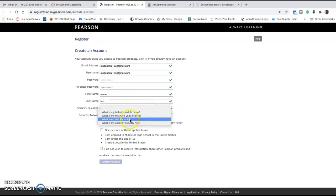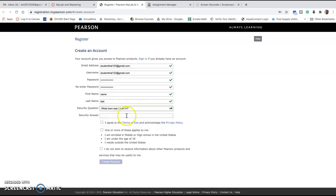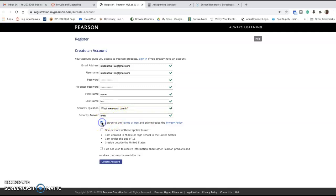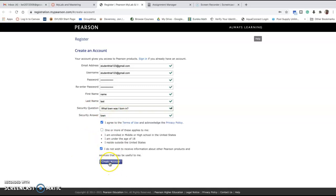You're going to pick a security question and agree to the terms. I do not wish to receive information about Pearson—you can if you would like to. Make sure that you answer all the questions correctly.